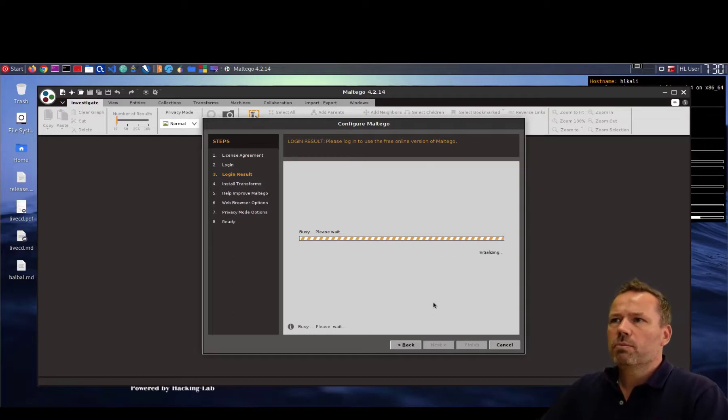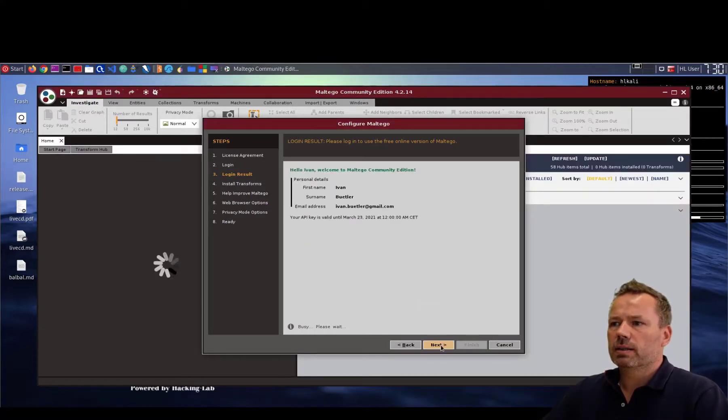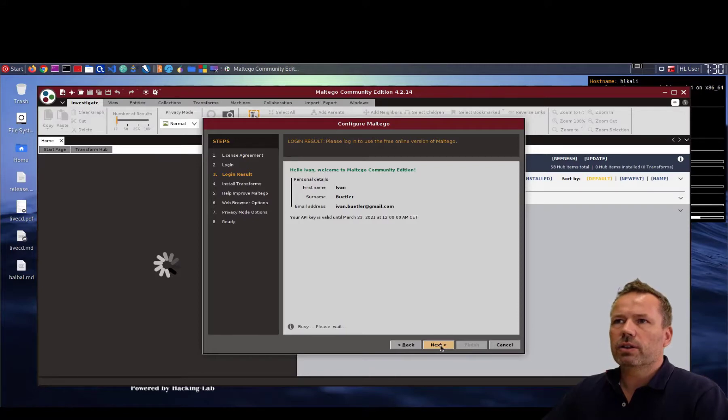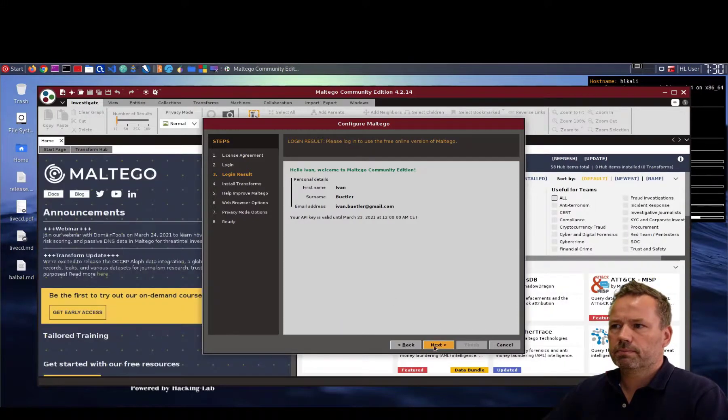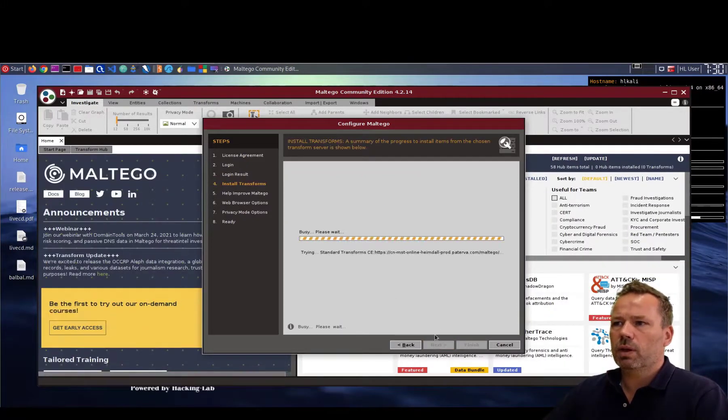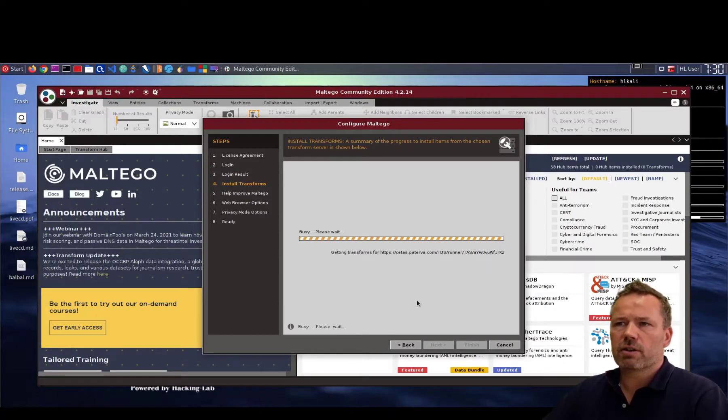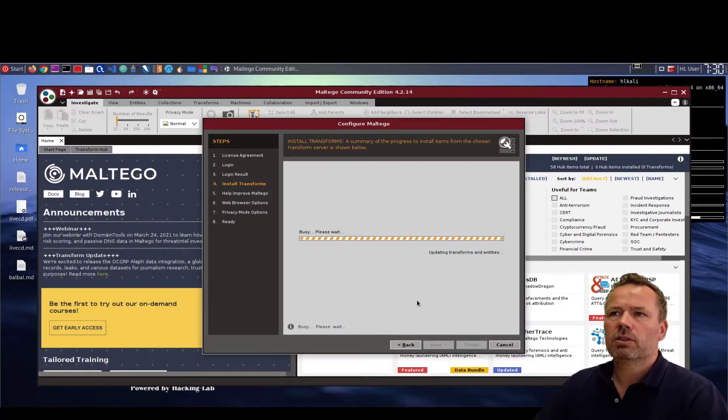So if you register the free account on the Maltego website then you can log into the Maltego tool. This little tool will help you to run an OSINT analysis for a given target.